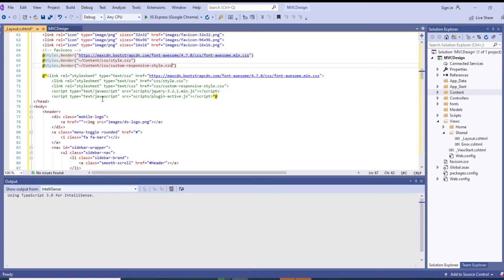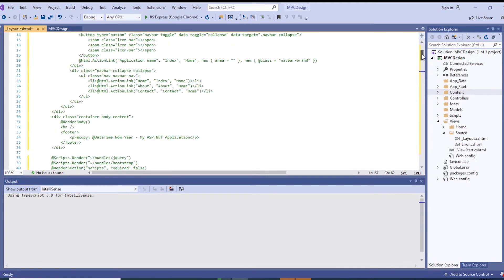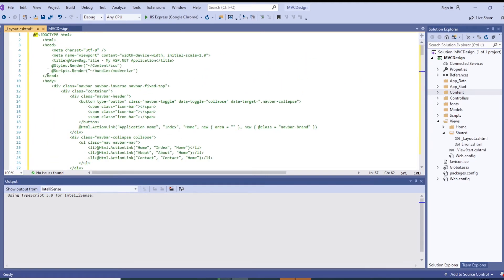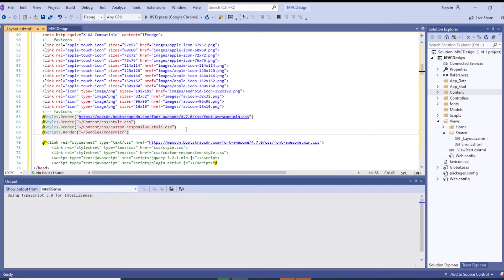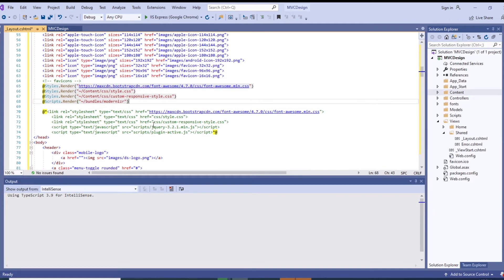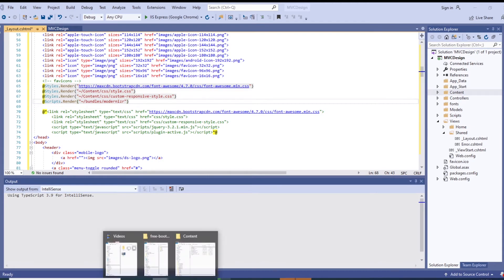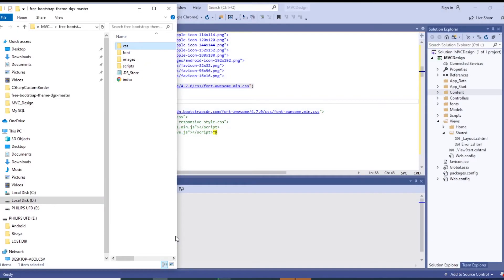The last two lines that we need to convert are the JavaScript render lines. It's a render of JavaScript in the bundle. We'll copy our JavaScript files from what we downloaded into our web application's scripts folder.